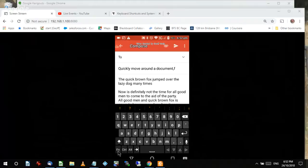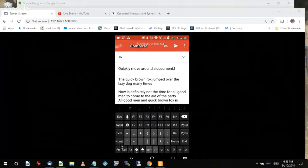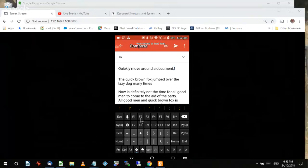When I've got that layer and I touch the Fn key, I get all the extra keys: Backspace, Insert, Delete, Home, End, Page Up, Page Down, Num Lock, Scroll Lock, and even function keys like F1–F12. This is what I use to quickly move around in a document — I just switch to this keyboard and navigate efficiently.